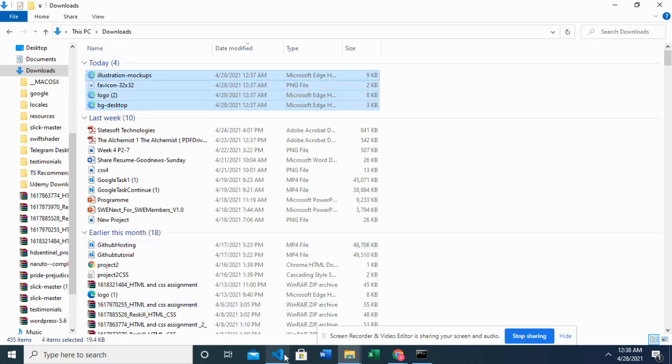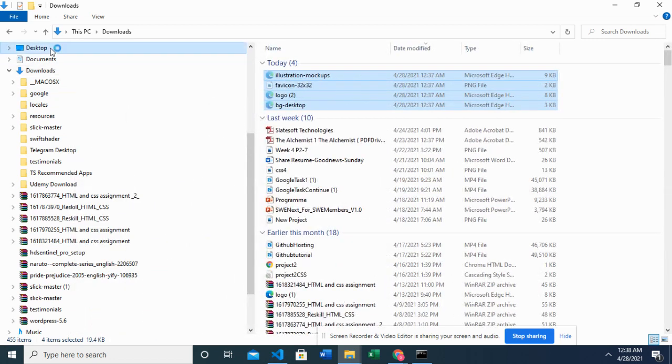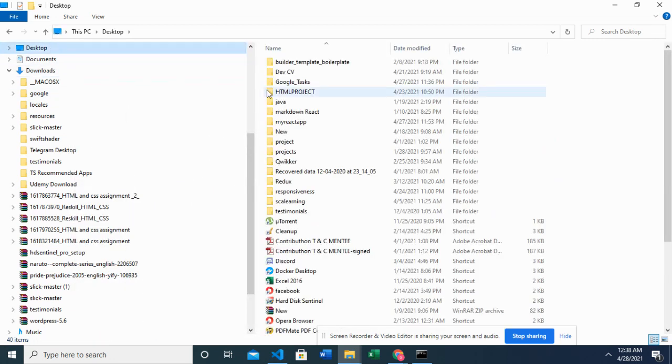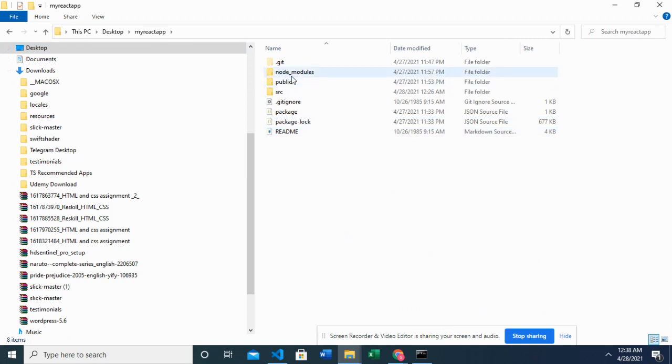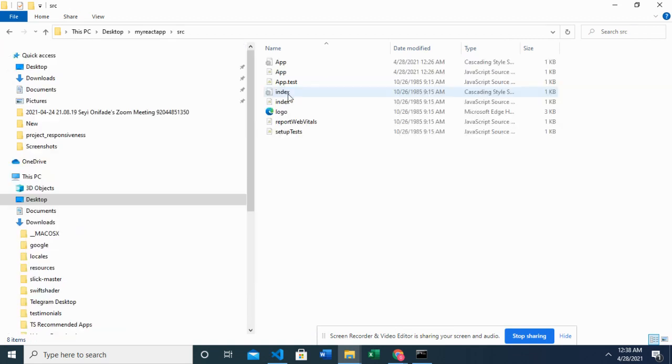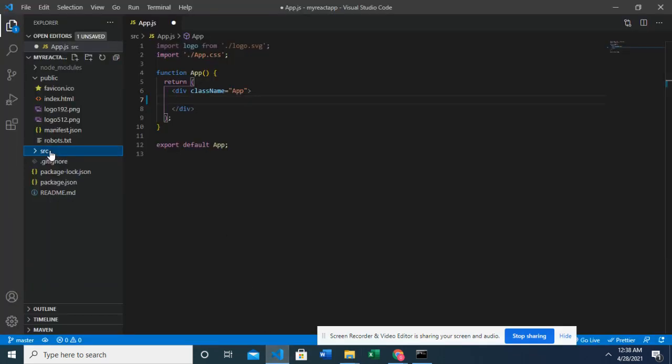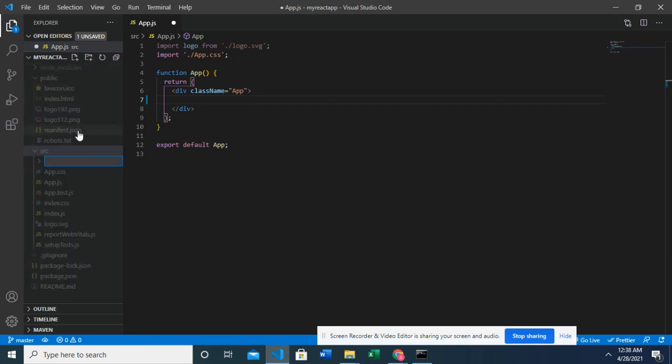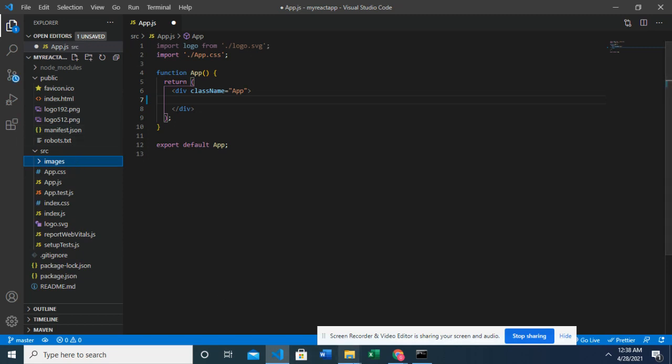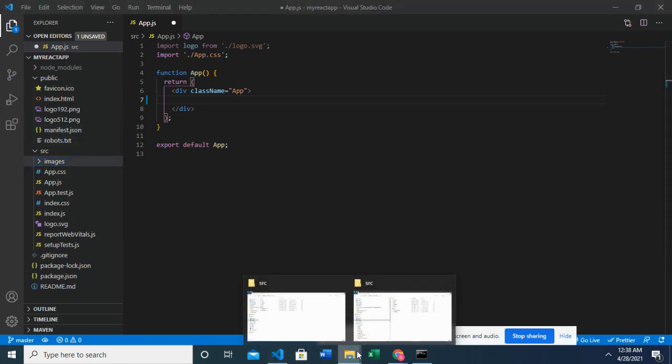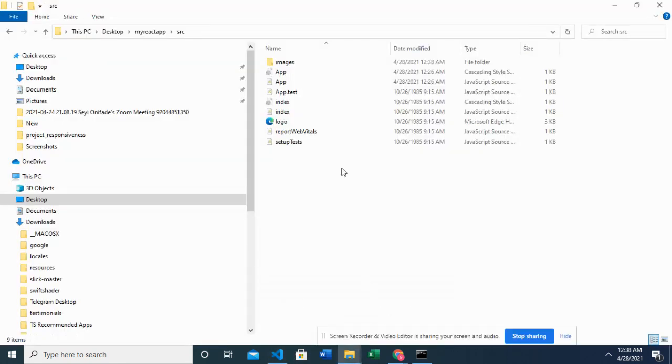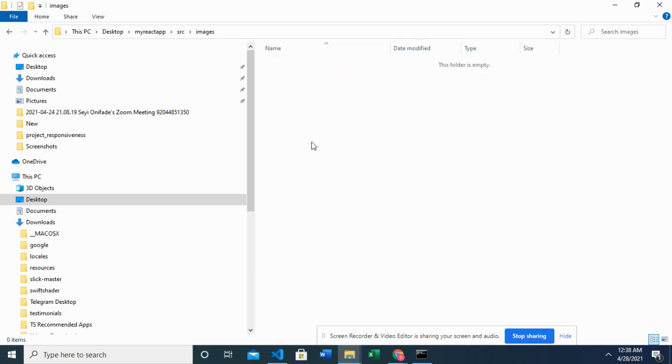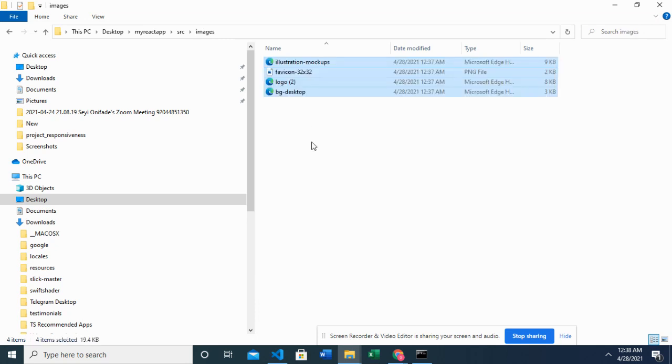And in the source folder. Right. That's in the source folder. Yeah. I could decide to do it here. I'm going to create an image folder so that I could add my images. Yeah. So this is my image folder. And that should reflect right here. And this is where I'm going to add my images. The images I just copied.